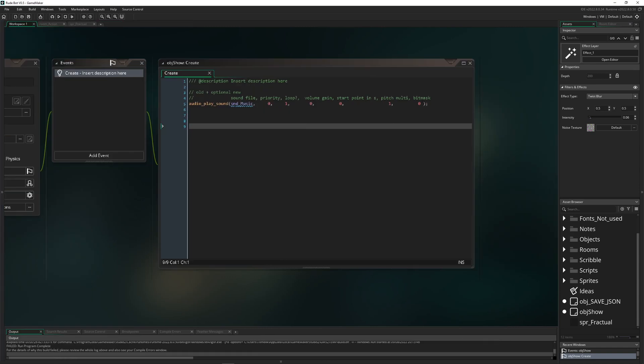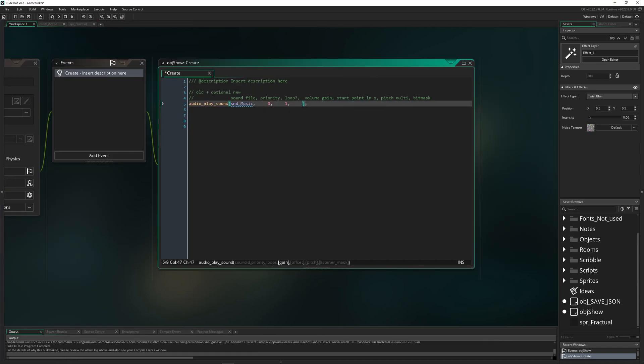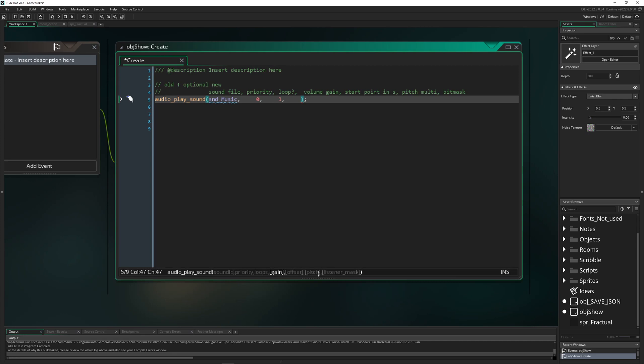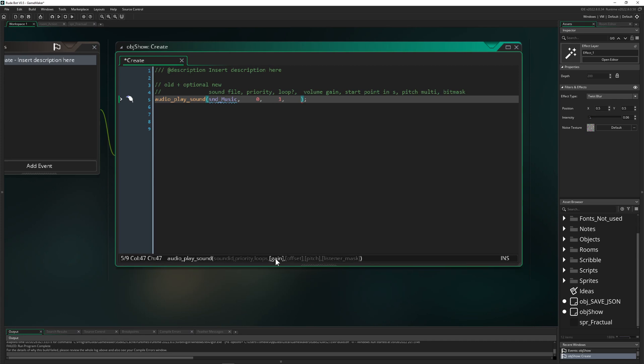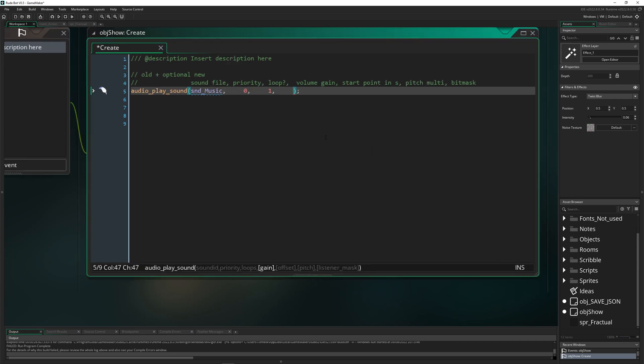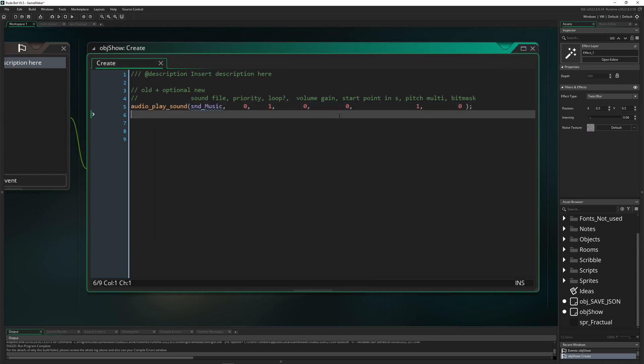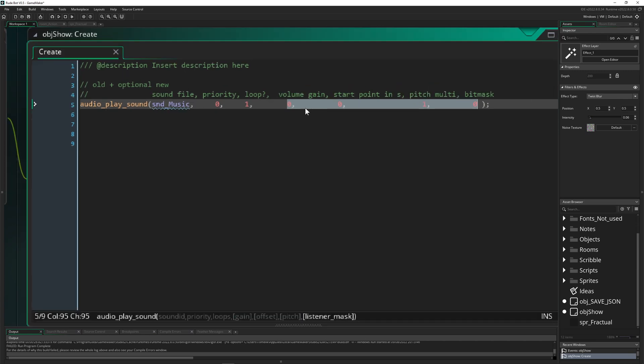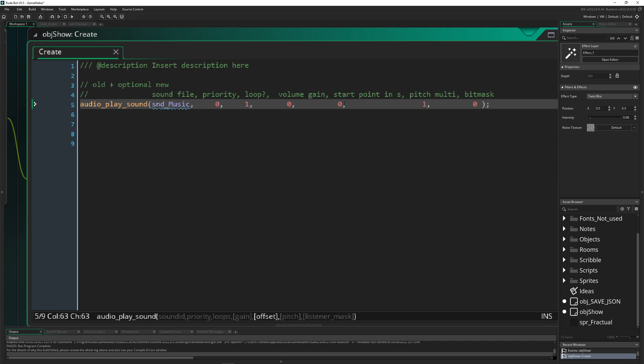Let's go into GameMaker. Normally if you just edit audio_play_sound, you had three things: the sound file, the priority, and if it loops or not. Now we got new stuff - gain, offset, pitch, and listener mask. Let's actually check out what that means and entails. These things are optional so if you just leave them out they will not be taken into account. This is pretty sweet. Volume gain - basically you can instantly have the volume being put in or out. Then start point in seconds, for example if you just want your sound effect to start at a specific point, not just always at the zero point.